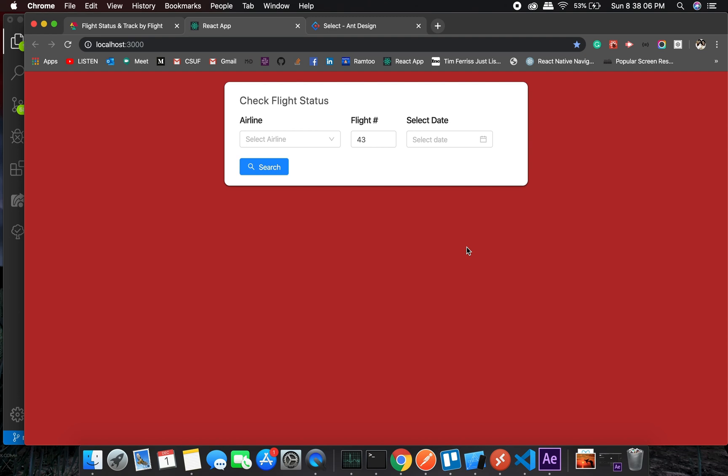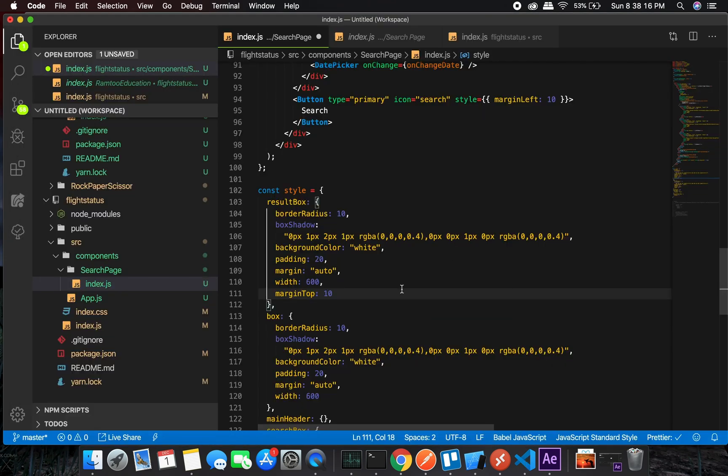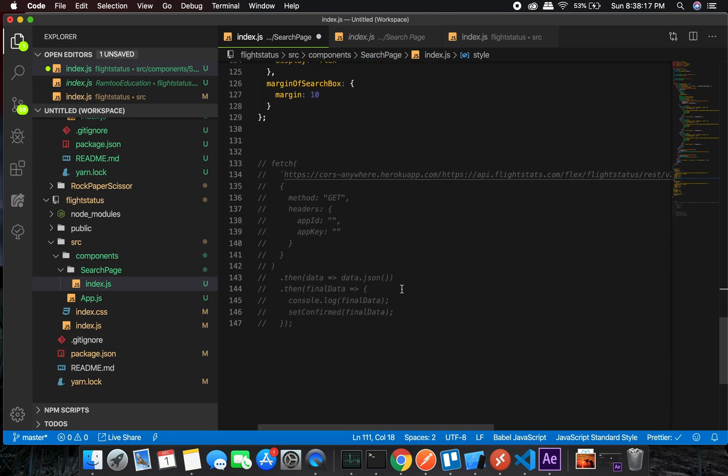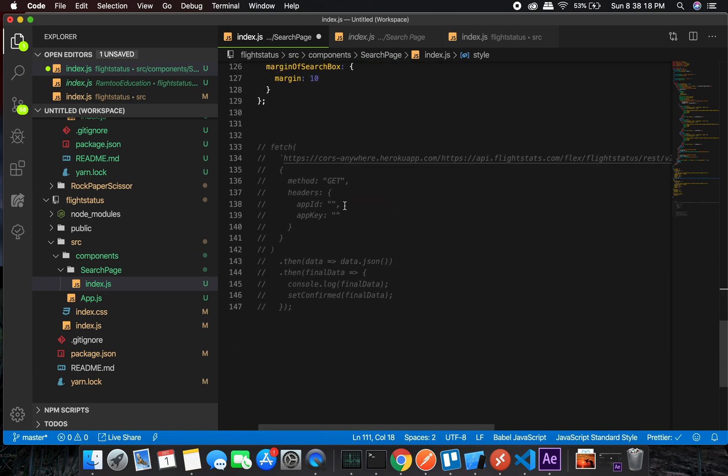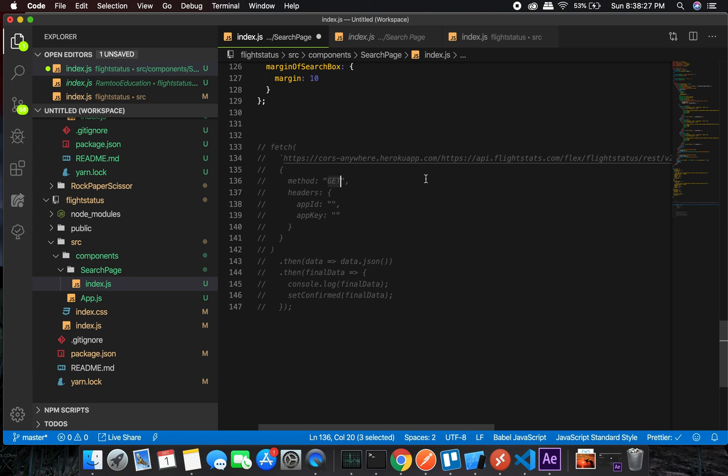Let's look at the API. We can use either fetch or axios to get the API, and you need to use a GET method to find it. In the headers you will need to pass in your app ID and app key.